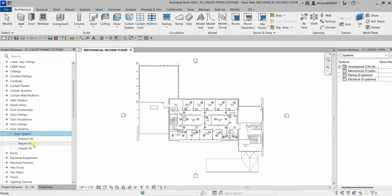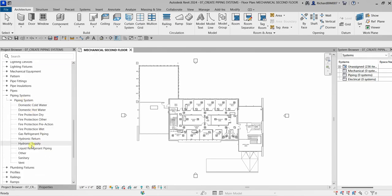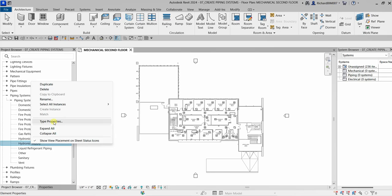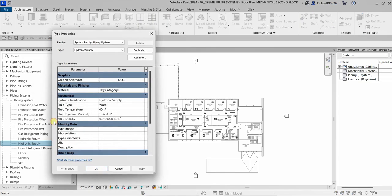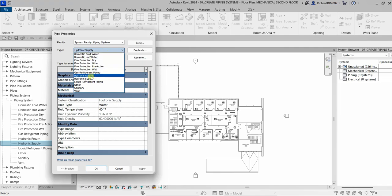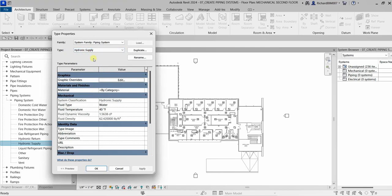If you want to create a new system for your duct, you can do the same thing I'm going to do with my piping system. I'm looking for a heating hot water supply, which is not in my piping system. So I'm going to use one of the available systems — the hydronic supply — to create a new piping system. I'll right-click it and select Type Properties to see its properties.